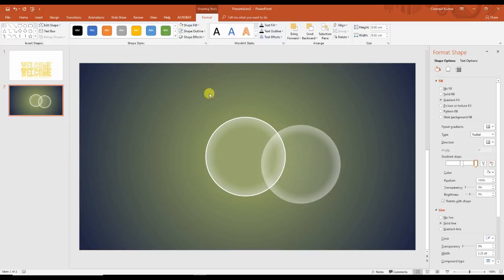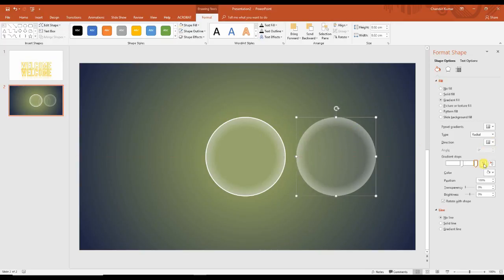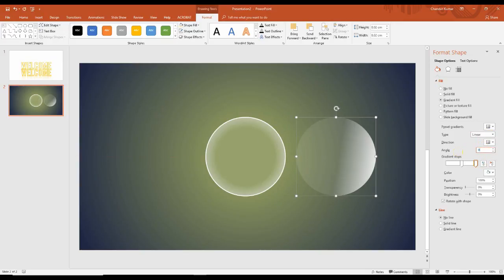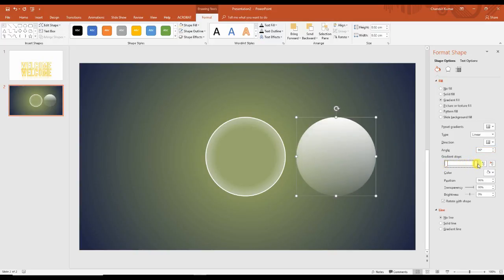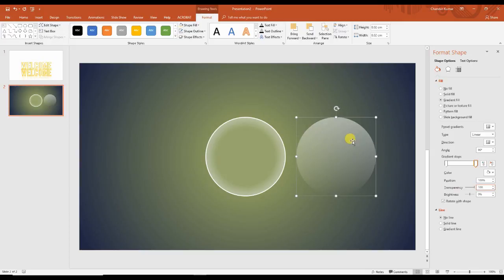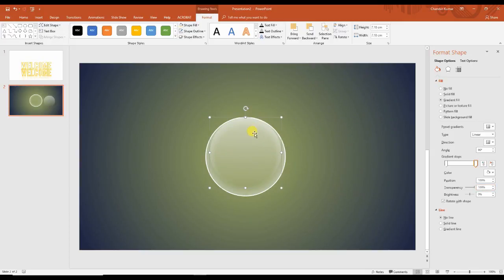Remove the outline — no outline. Go to linear gradient, put here 90 degrees. Change the direction of the gradient. Put this one down. Transparency: 50% and this one zero, 100%. Scale a bit, and arrange this inside the circle.